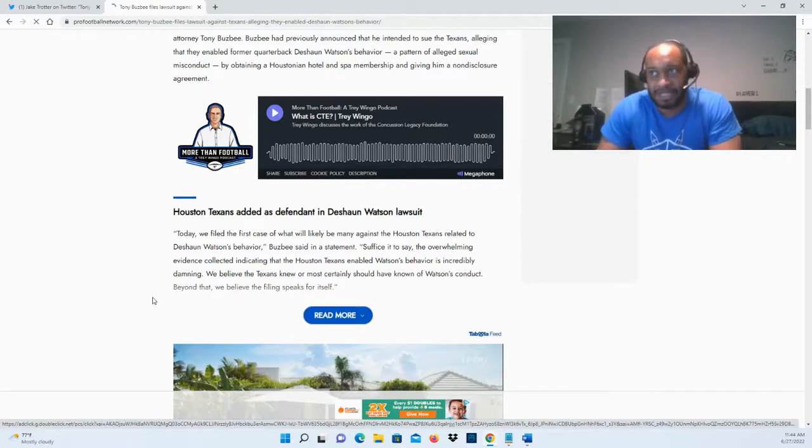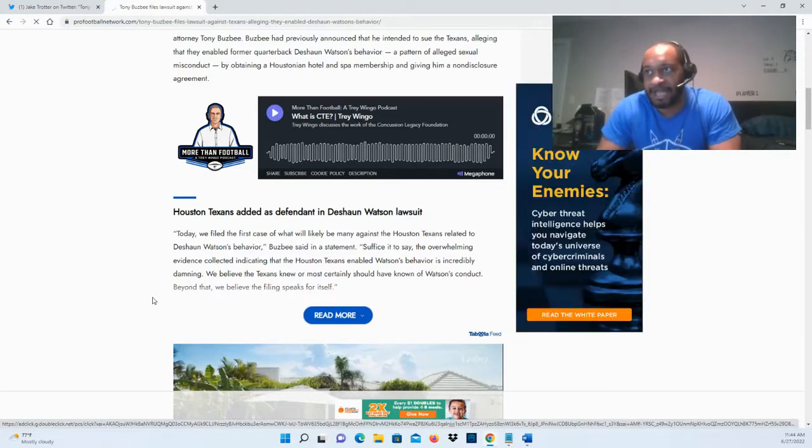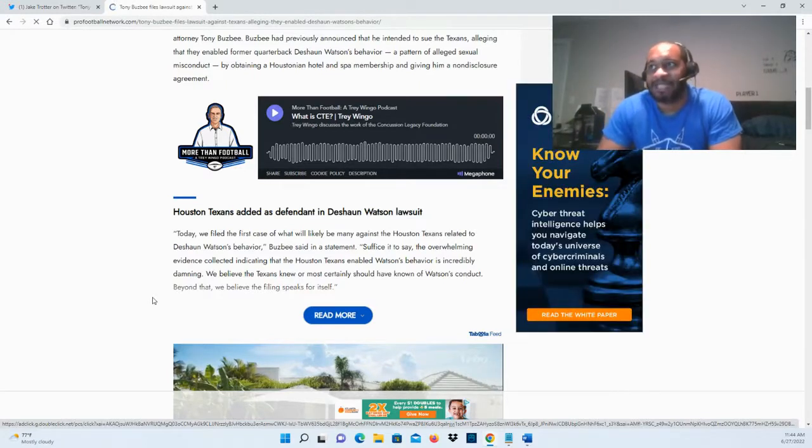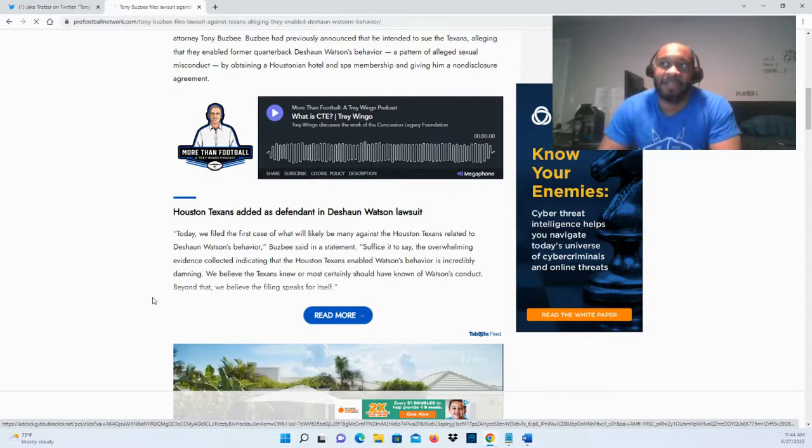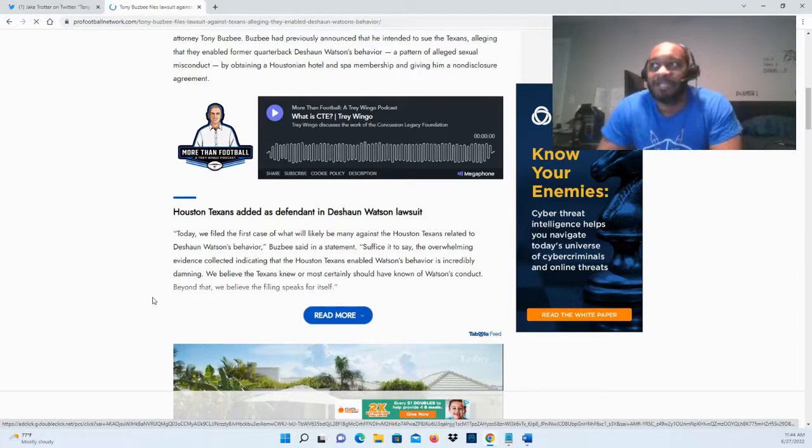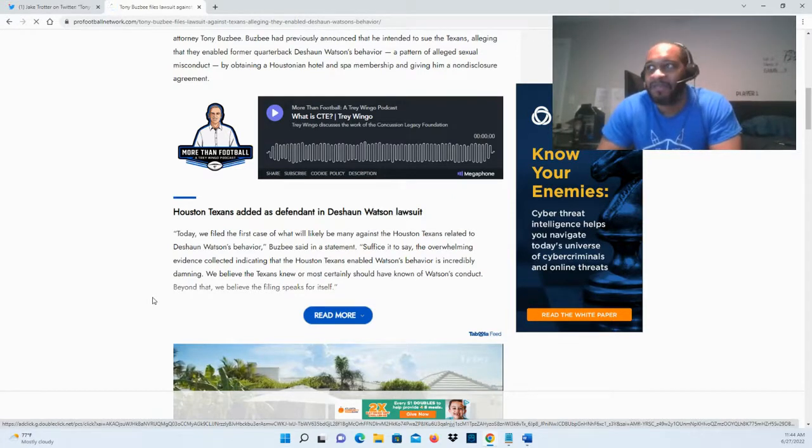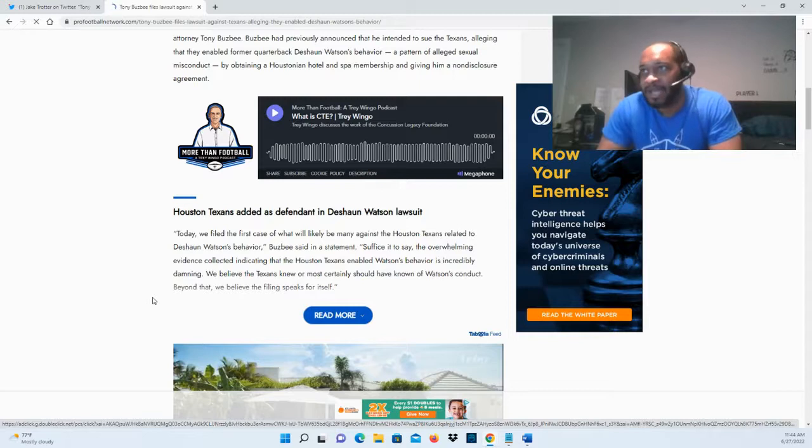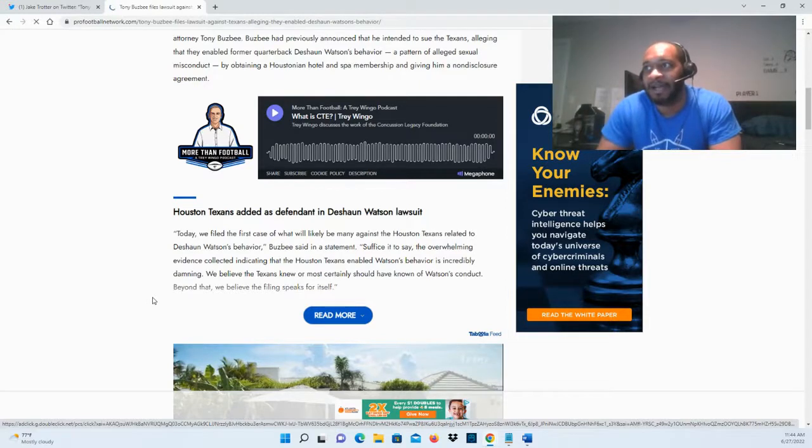I do want to see the evidence, because the evidence is what's going to determine what exactly we're talking about here. But definitely not good news here for the Houston Texans—you want to keep your name as far away from this as possible if you're the Houston Texans, but they are going to be dragged into this.